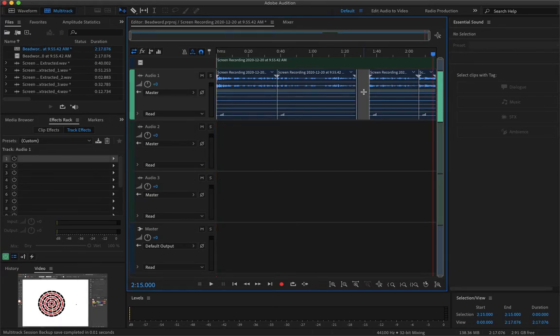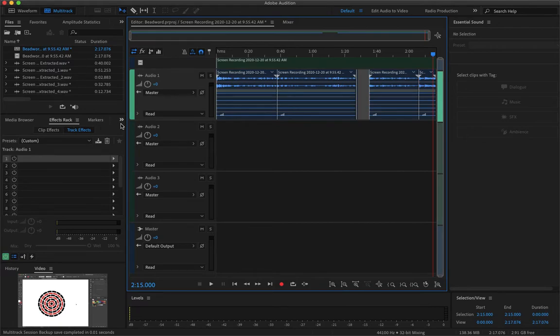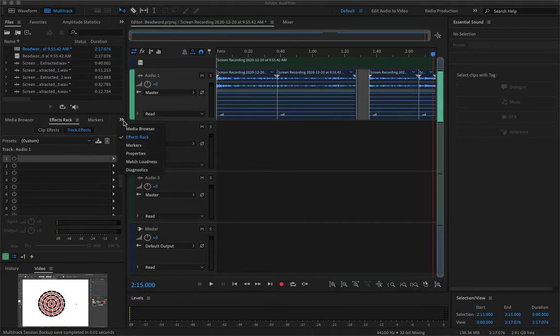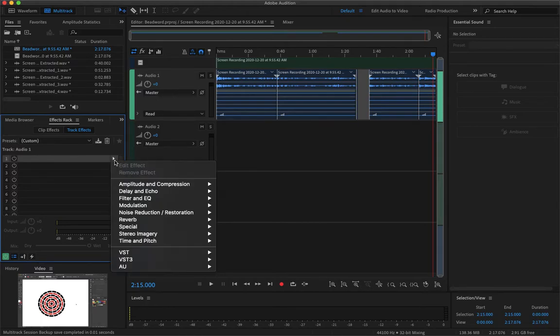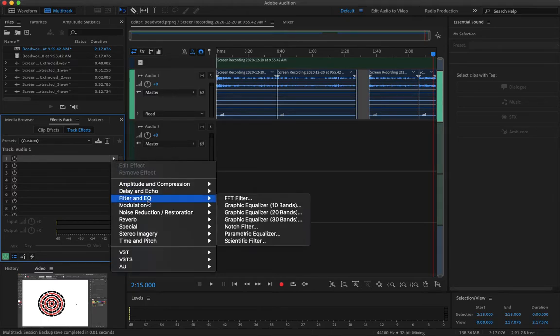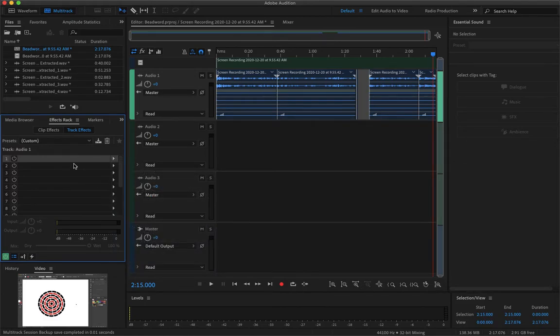Alright so now my audio is in stereo. As you can see there are two audio tracks instead of one. So now the next step would be to add some effects to our track by going to our effects rack. And if you don't see that open you can also select this arrow and go to effects rack. And here is where I would add my EQ, my de-esser, my de-noiser, and compression and stuff like that.